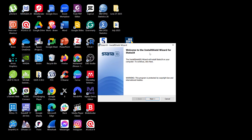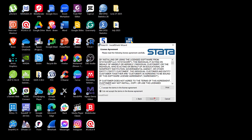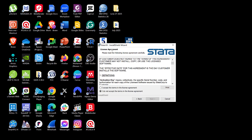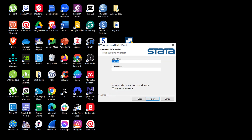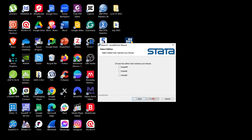The wizard prompts you to click Next or Cancel. I accept the license agreement and click Next. I keep the custom information at default and choose whether anyone using the computer can access Stata, then click Next.